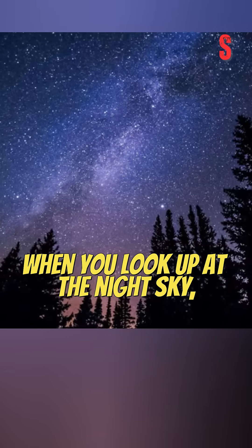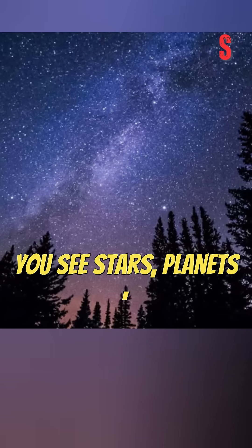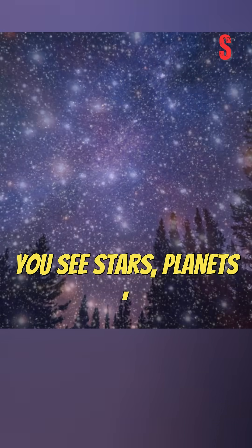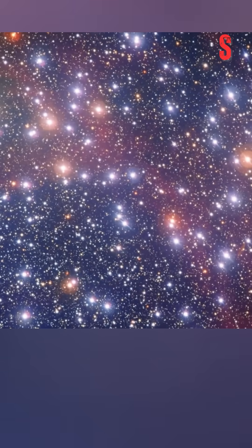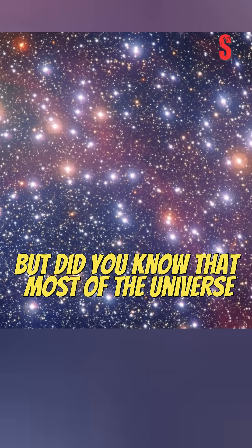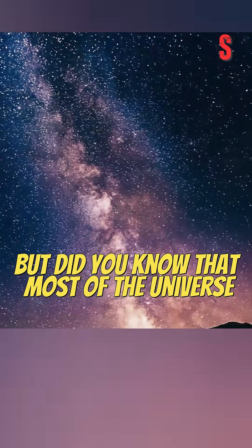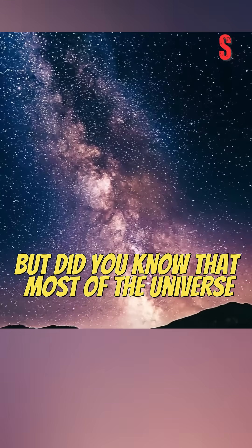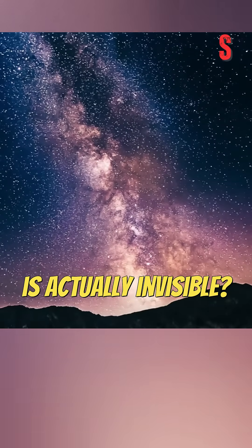When you look up at the night sky, you see stars, planets, and galaxies. But did you know that most of the universe is actually invisible?